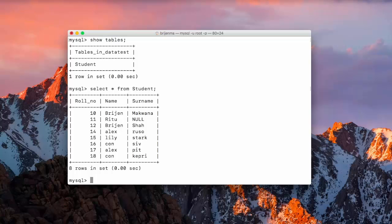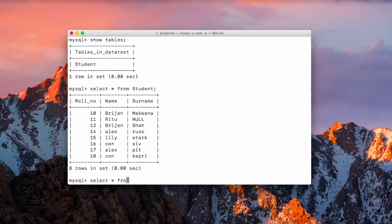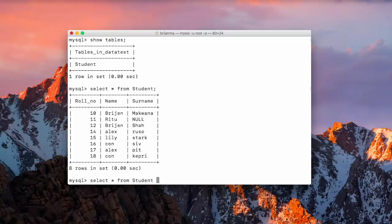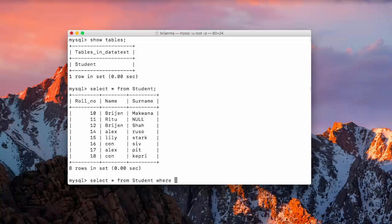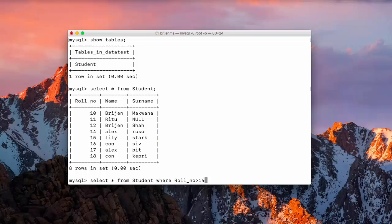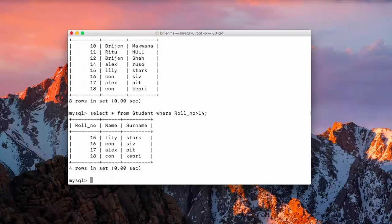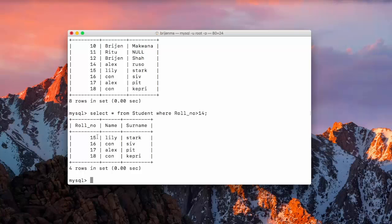Select star from student. And we have this many records in our table. So now we want to show the row number which are greater than 14. So how will we do that? Write select star from student and for providing condition, we use where keyword. Where, write the column name on which you want to specify the condition. In our case, it is row number is greater than 14. So you can see that only the name and surname of those students who have their row number greater than 14 will be displayed here.